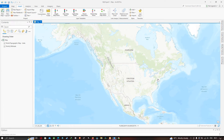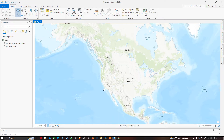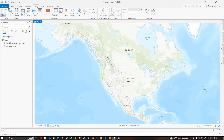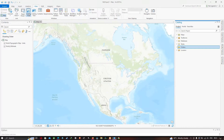Welcome to the channel. Today I will show you how to create a polygon shapefile in ArcGIS Pro. To get started, go to the option called View and click the option called Catalog Pane. A window has popped up showing the Catalog.